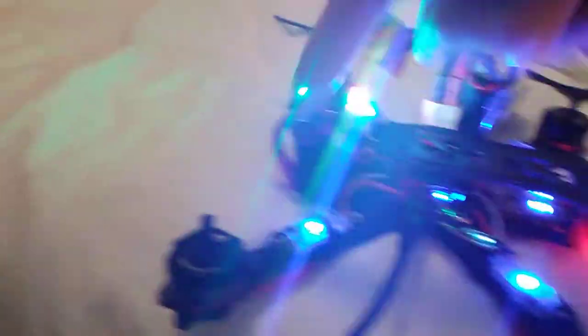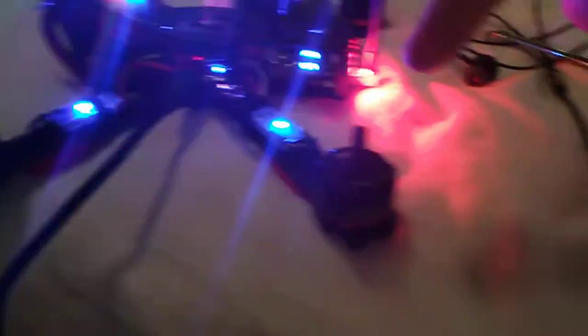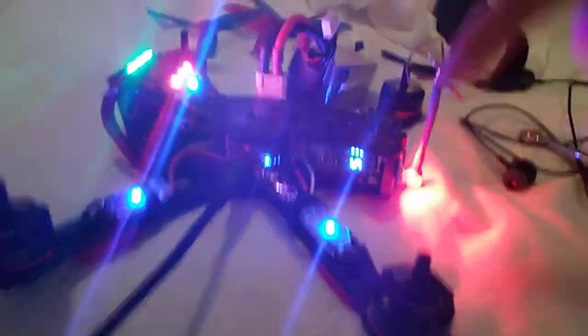This motor, right here, has been acting up. This one, this, and this one are fine.